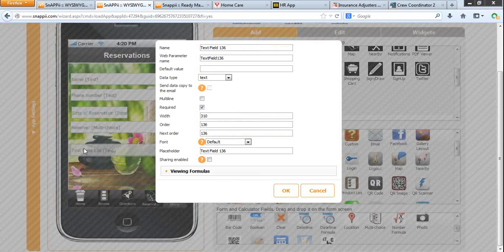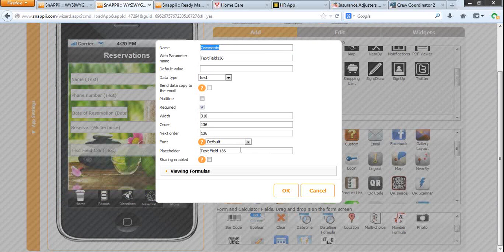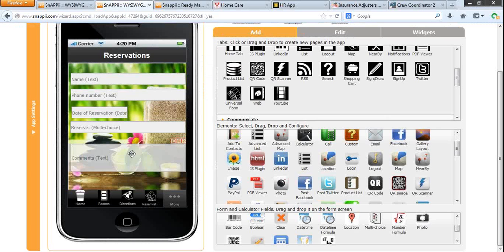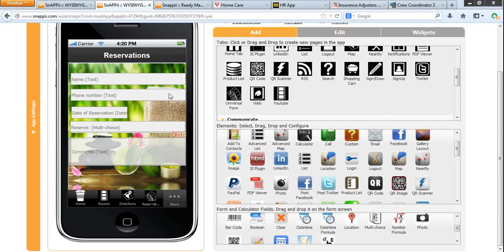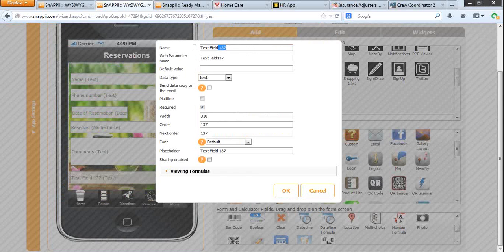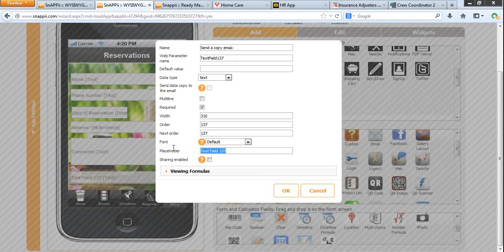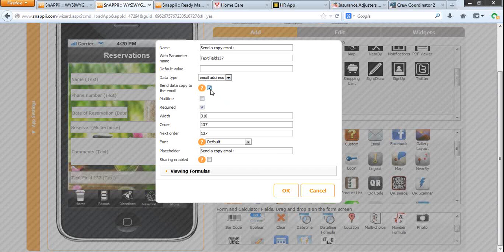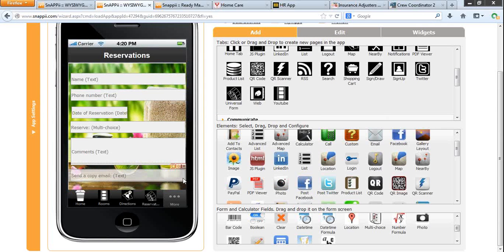A great feature is to collect comments from your app users. So let's allow them to add comments, not required, but multi-line, so that they could have free typing. Another cool thing is to allow your app users to send a copy of this reservation to their own email address. To enable this feature, drag and drop the text field. Let's name it send a copy email. It will be email address, and don't forget to put a check next to send data copy to the email. Not required. And that's it.